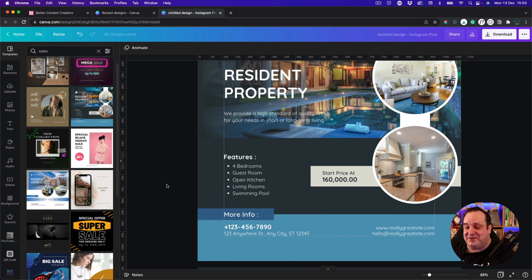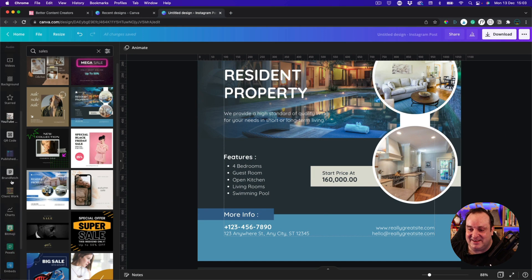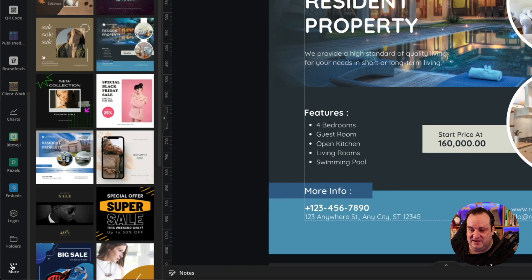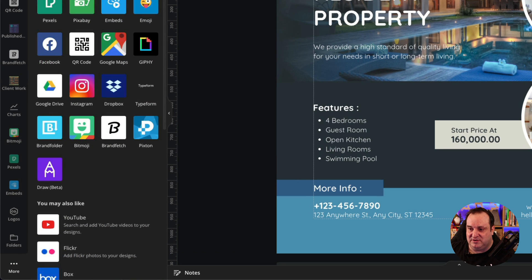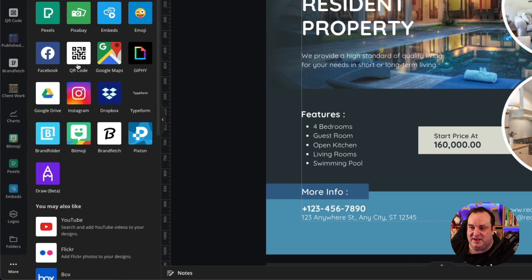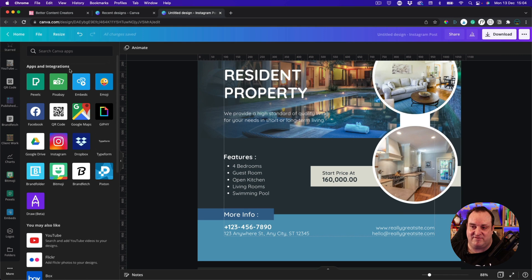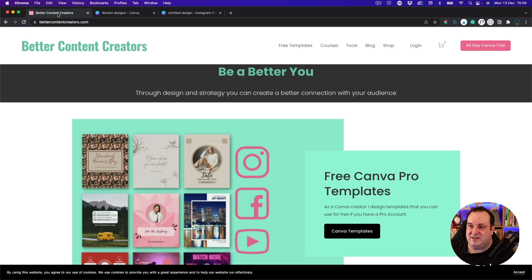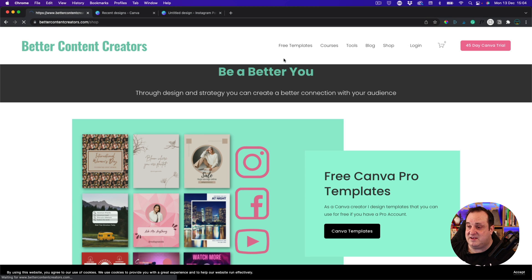How do we add a QR code? Down the side here, mine's here. If you don't see it down the side here, come to More and it'll be in the top here: Apps and Integrations, QR Code. Click on the QR Code. Find the URL that you want to link to. So for me, I'm going to link to my shop where people can buy me a coffee.